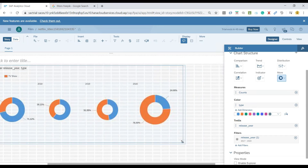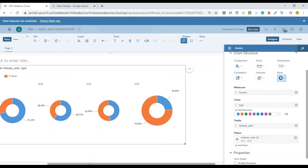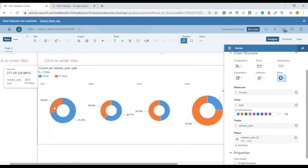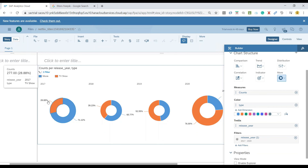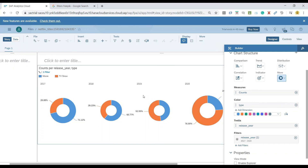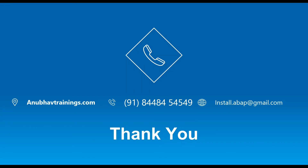Another interesting feature we'd like to explore is: instead of showcasing percentages, I would like to show the actual numbers. Right now in 2017, the number of TV shows was around 277 and movies were about 682, but the system is breaking it down in terms of percentage. We'll see in the next video how you can showcase the absolute values instead of percentages for pie charts.